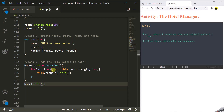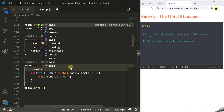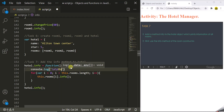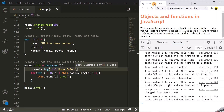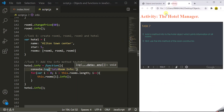Before the for loop let's also add some new lines to separate it from previous messages, using console.log with backslash n and the label 'Room Info'. Let's save the changes, go to our web page, and refresh the page. The info method is working — here we have the info of all three rooms.